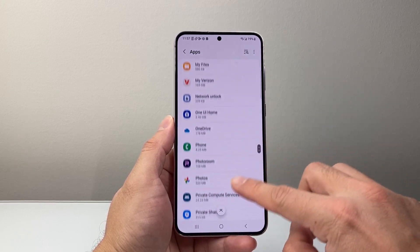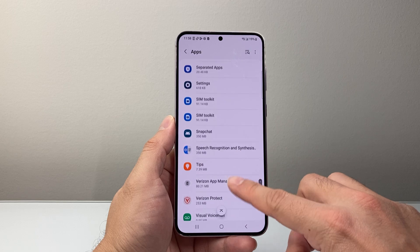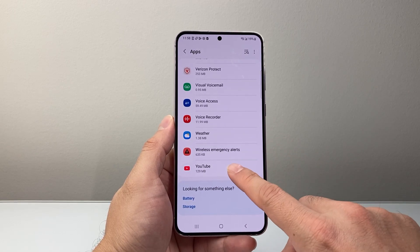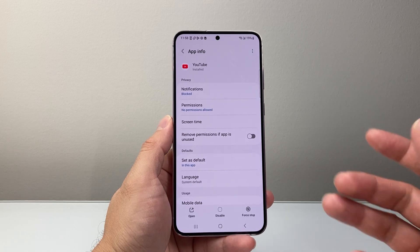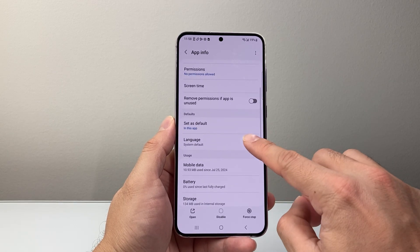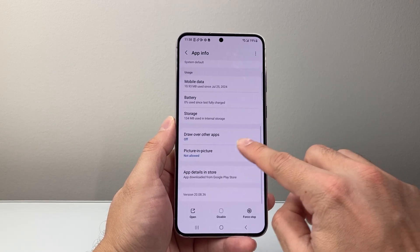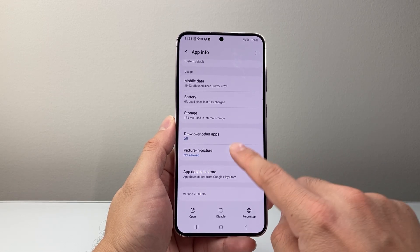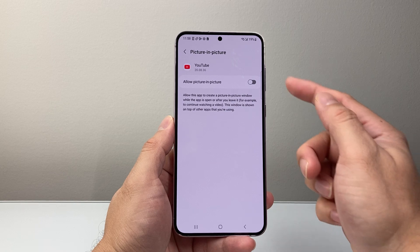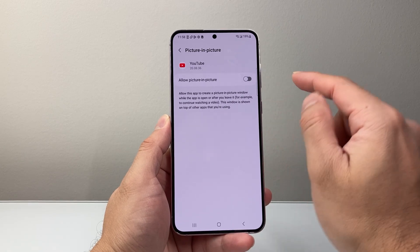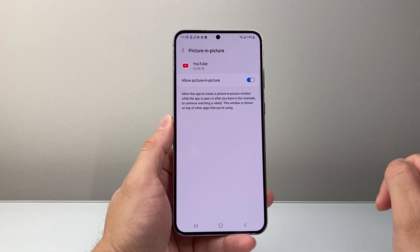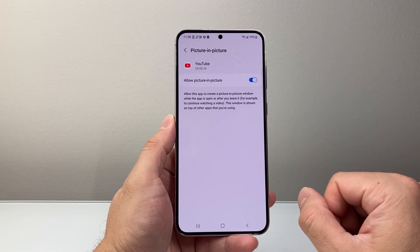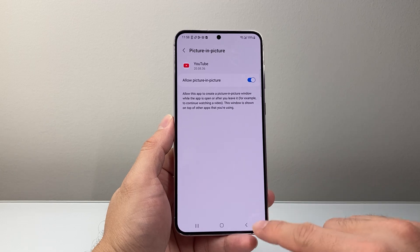Keep on scrolling — it's probably going to be at the very bottom because it's in alphabetical order. So you're going to tap on YouTube. Now once you tap on YouTube, we're going to scroll down a little bit further. There is going to be a section that says picture-in-picture. So we're going to tap on that right here. We can enable or allow picture-in-picture by simply tapping on that, and that's going to allow us to do picture-in-picture on our YouTube app just like that.